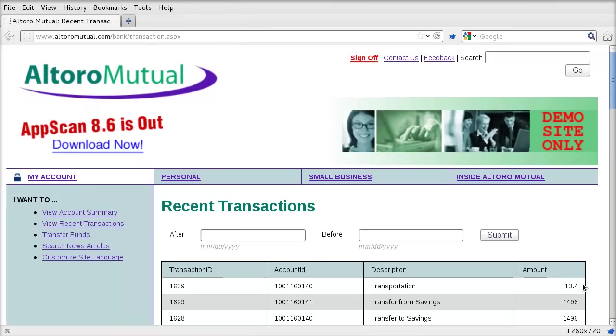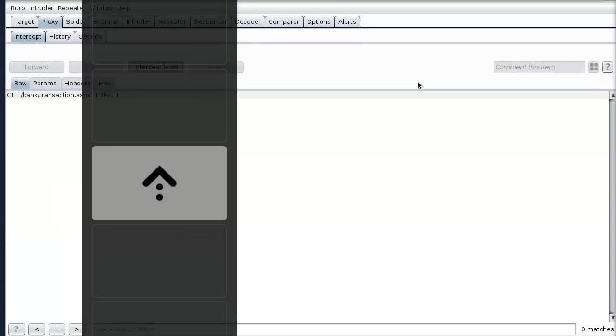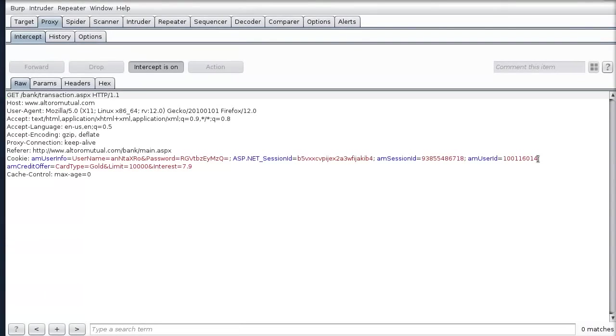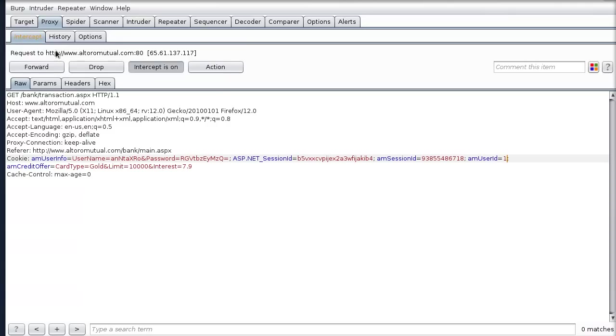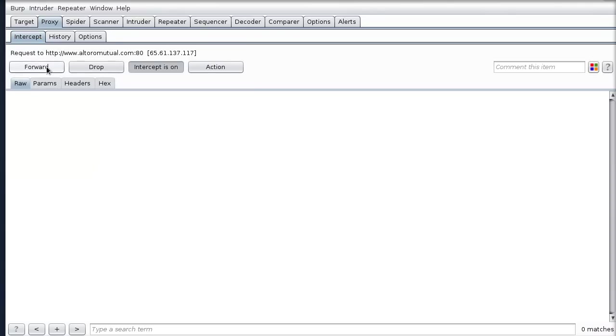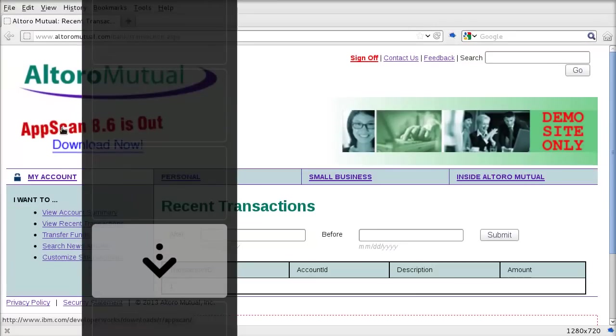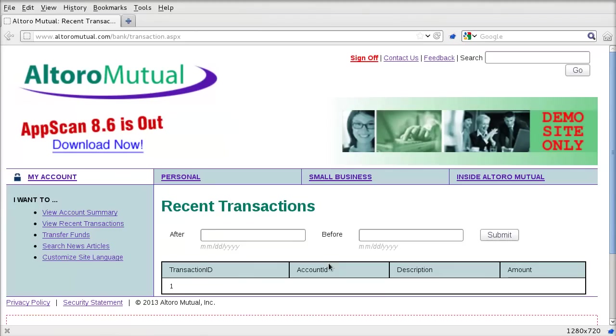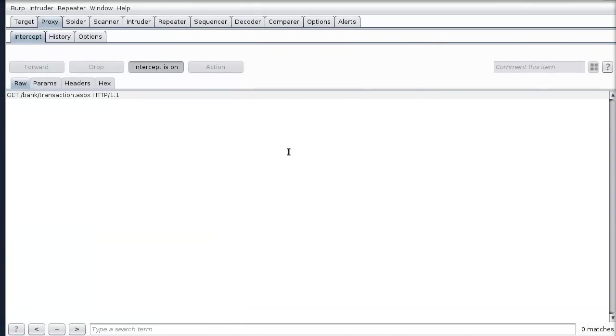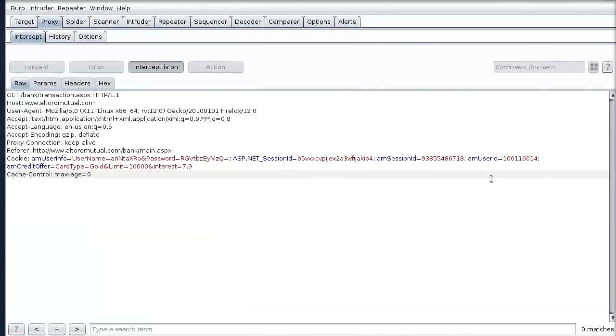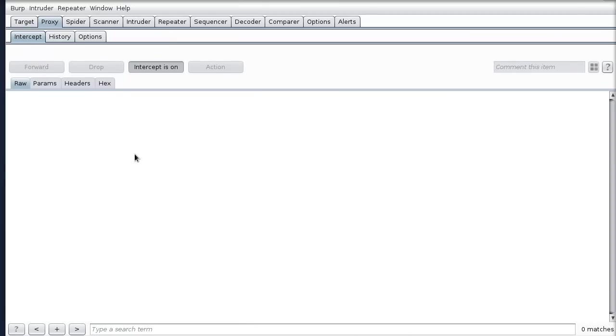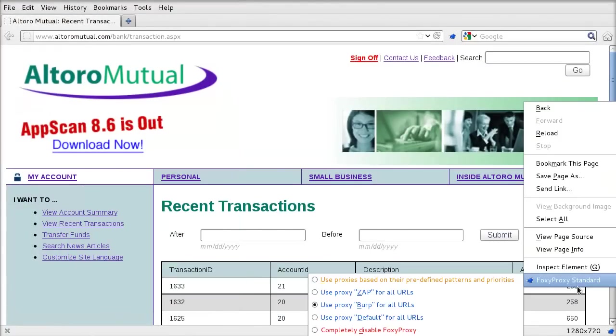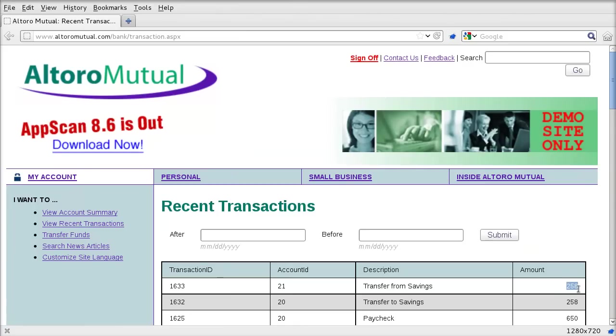Let's try and change it to session ID equals 1. Let's see what happens. How many active sessions are there running? You can see that we have no transactions now. We'll change it to 2. Now we can see that our most recent transaction is for 258. That basically demonstrates the attack.